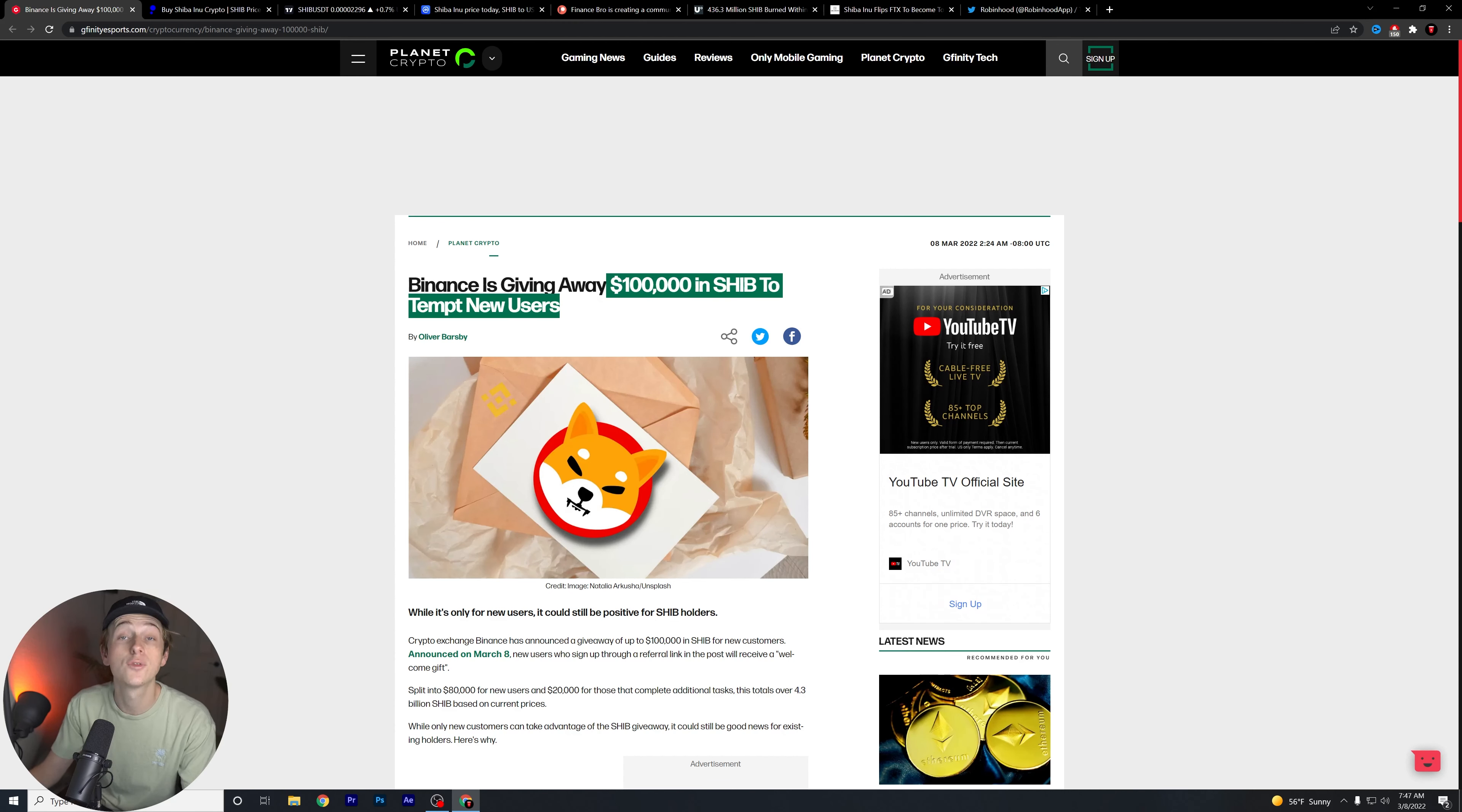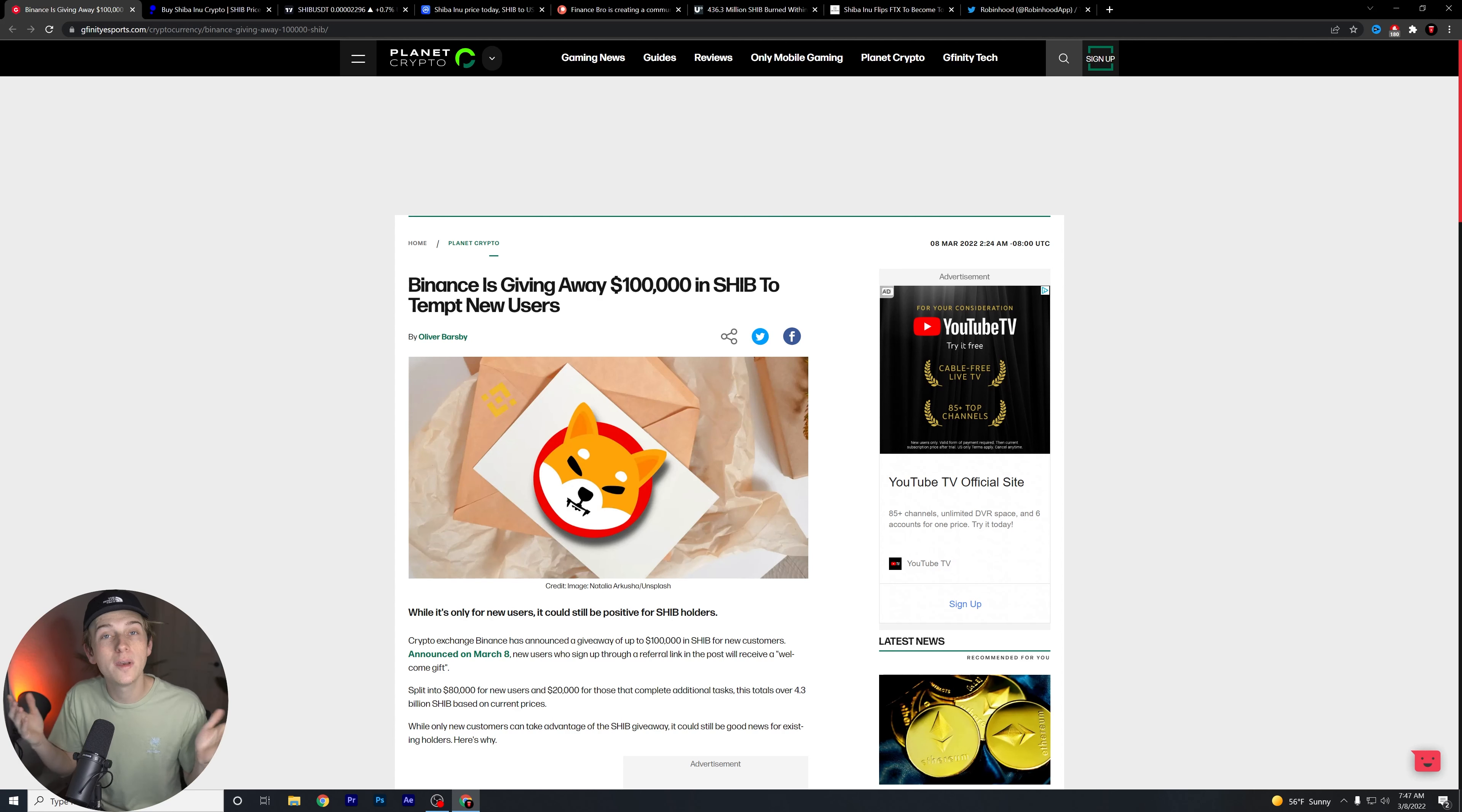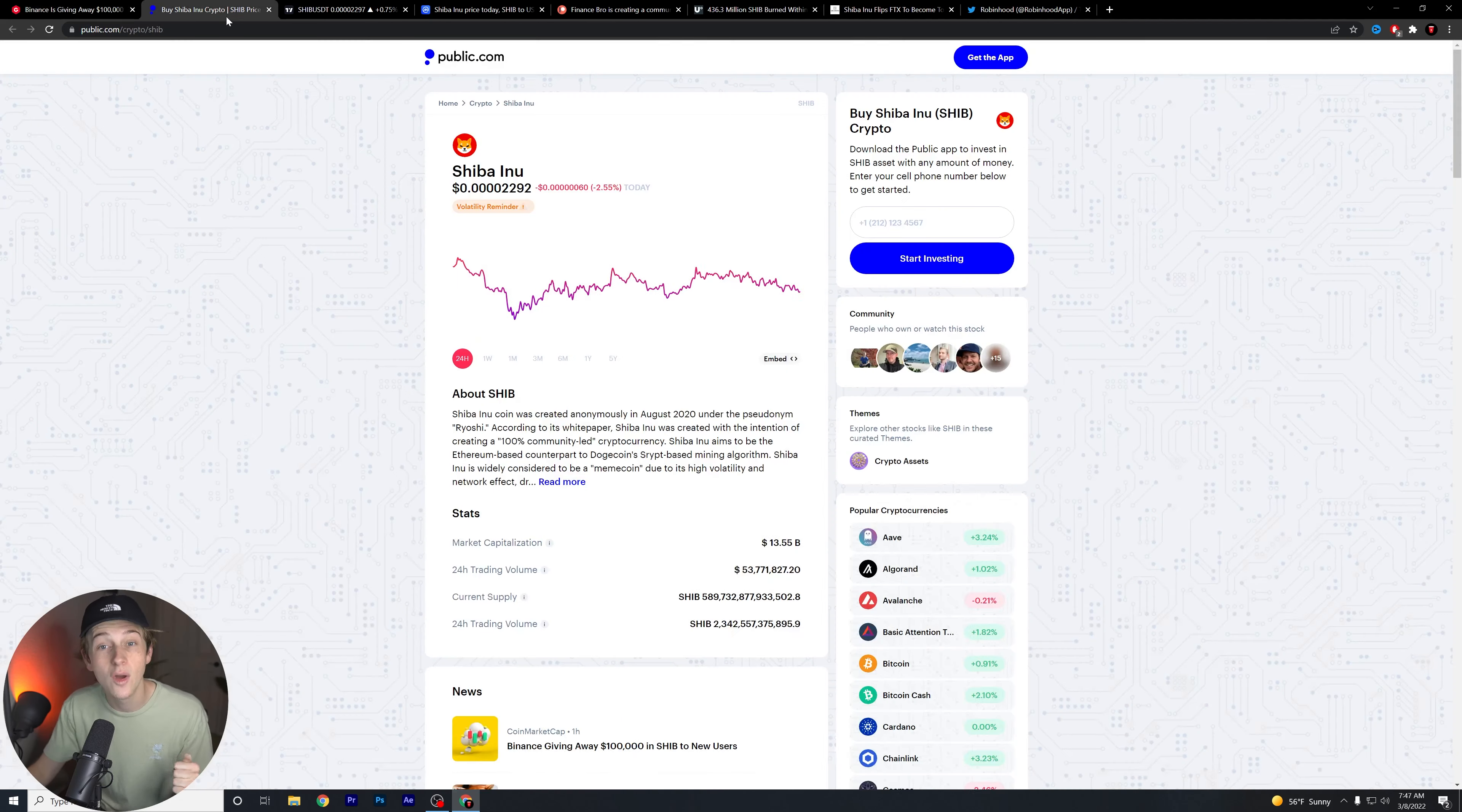This is basically free money in a sense and a lot of new Shiba Inu users are going to probably hop on it. And either they're going to take it and hold it and not really worry about it or maybe they'll burn it. Who knows? Let me know in the comments below what you guys would do with $100,000 worth of Shiba Inu. I would love to know obviously your thoughts and opinions on that down below.